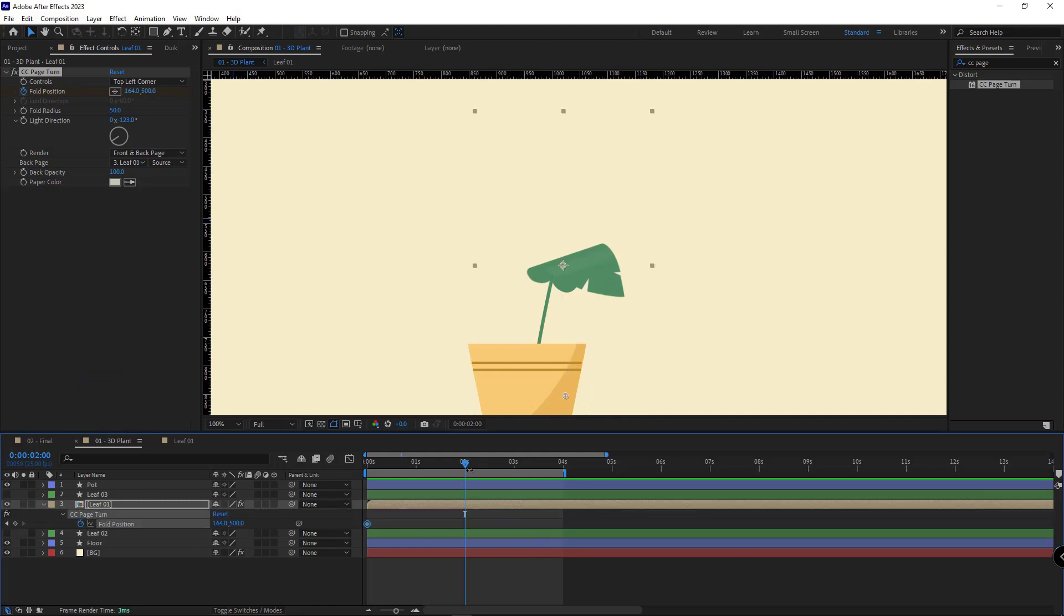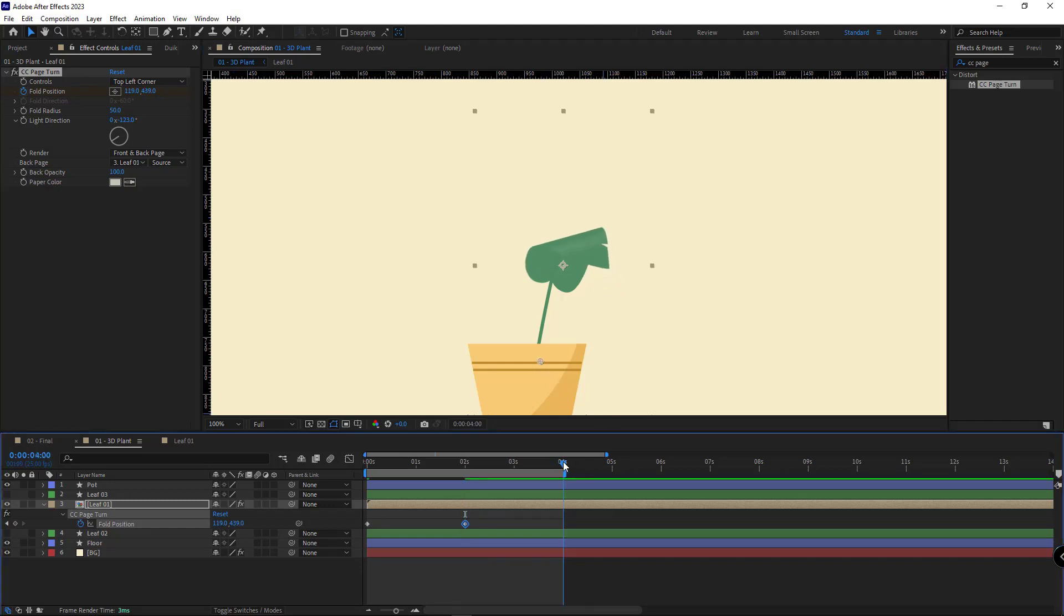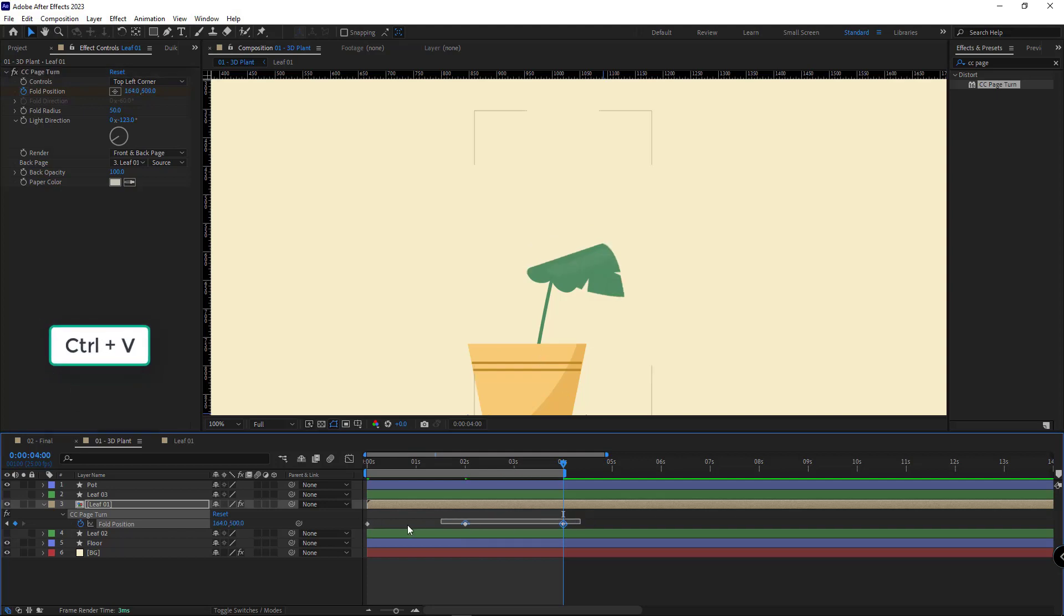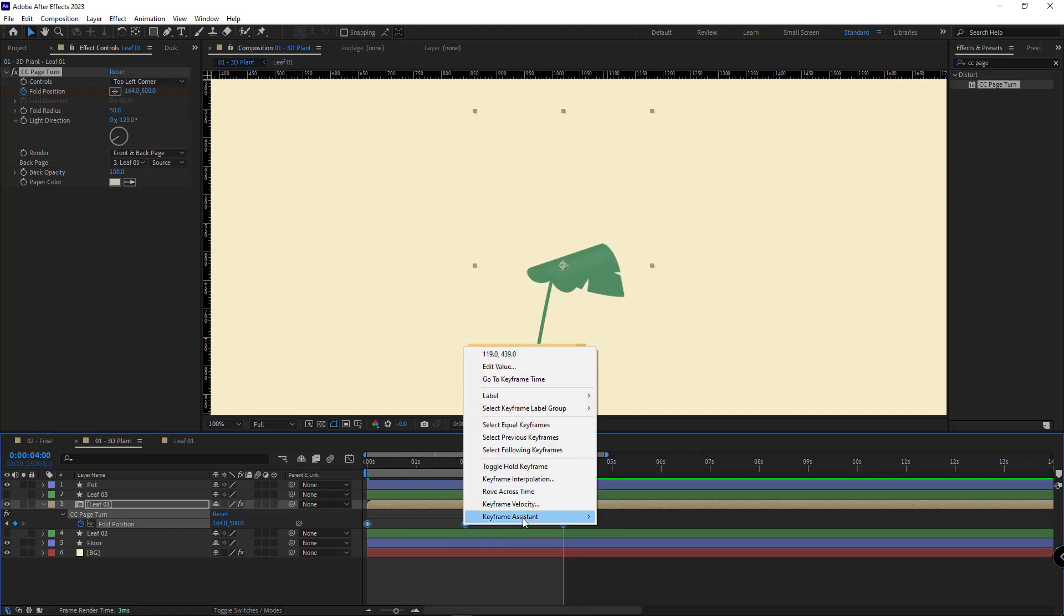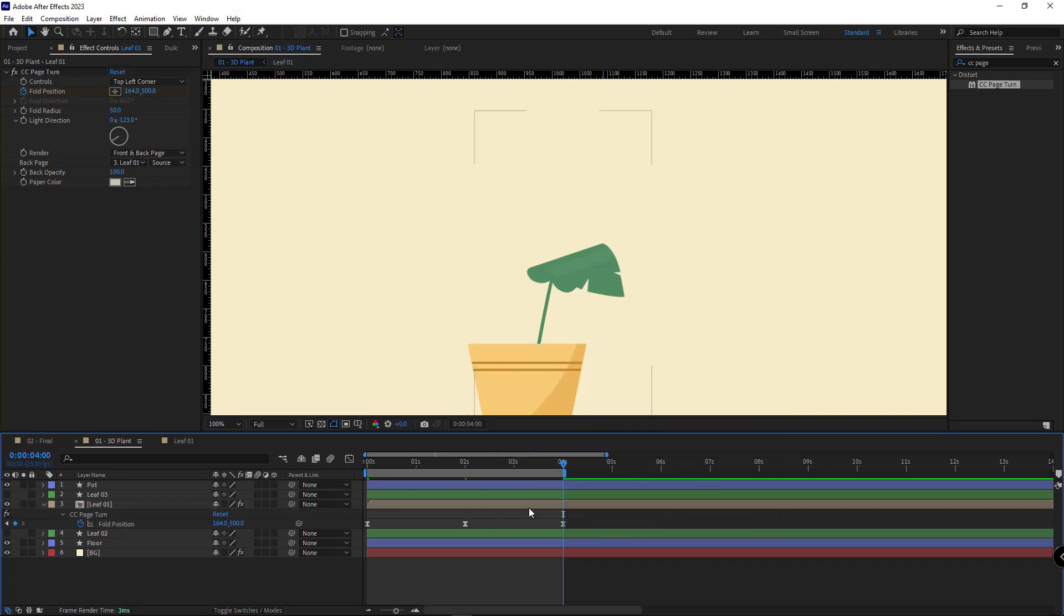I go to the second tool and I change the fold position like this. Then I move to the second four and I copy and paste the first keyframe here. And then I make the keyframes easy ease. Let's see how it turns out.